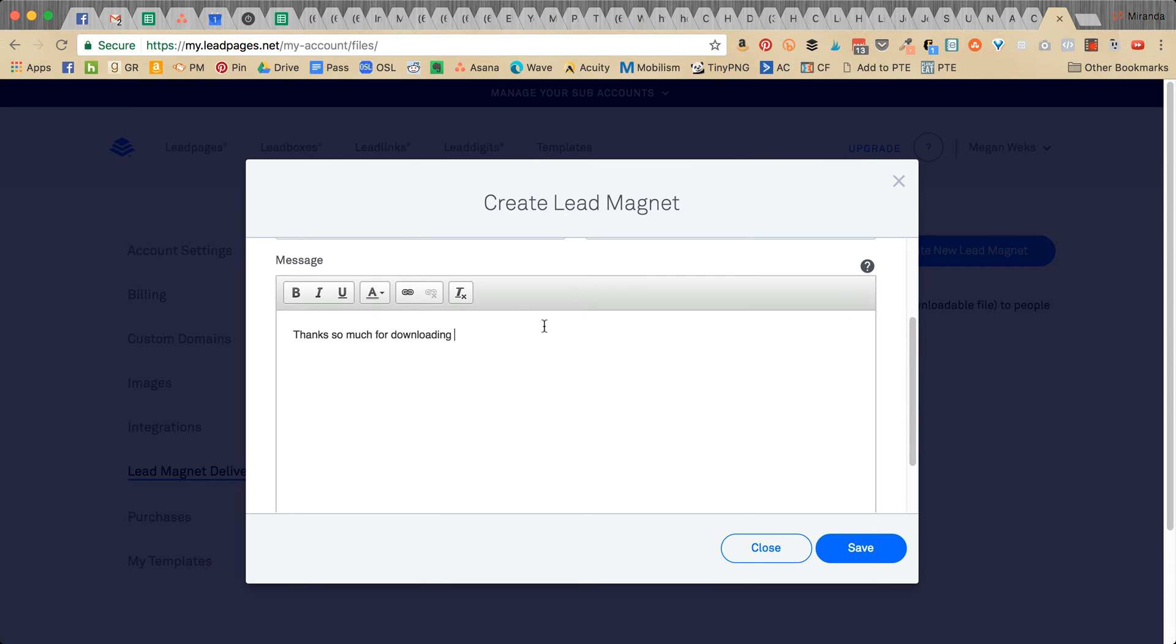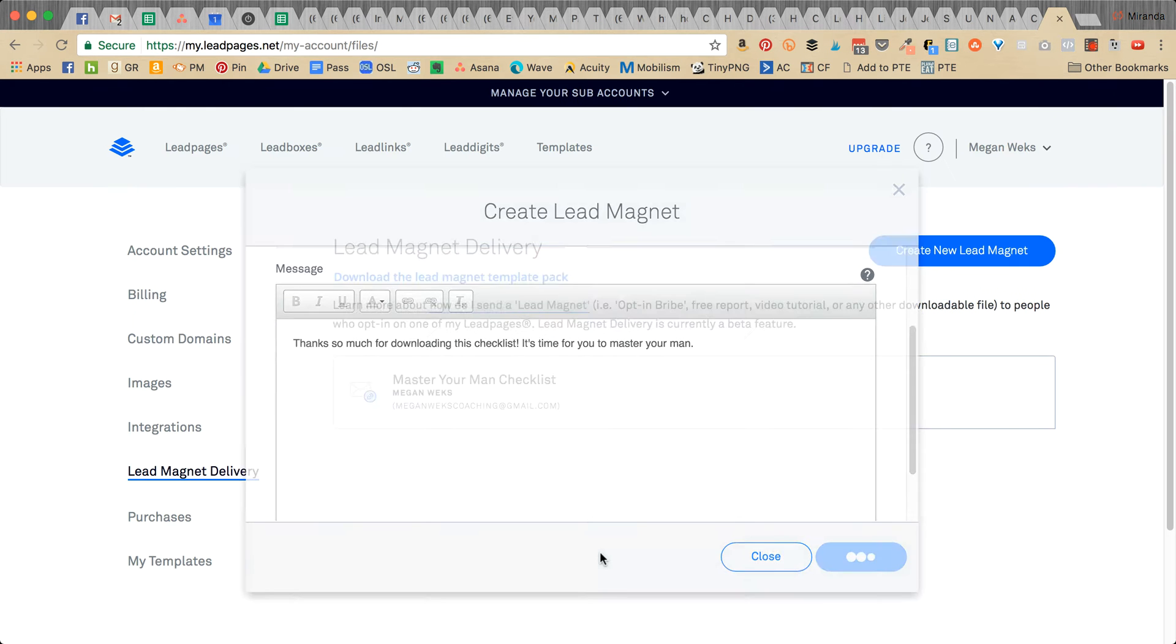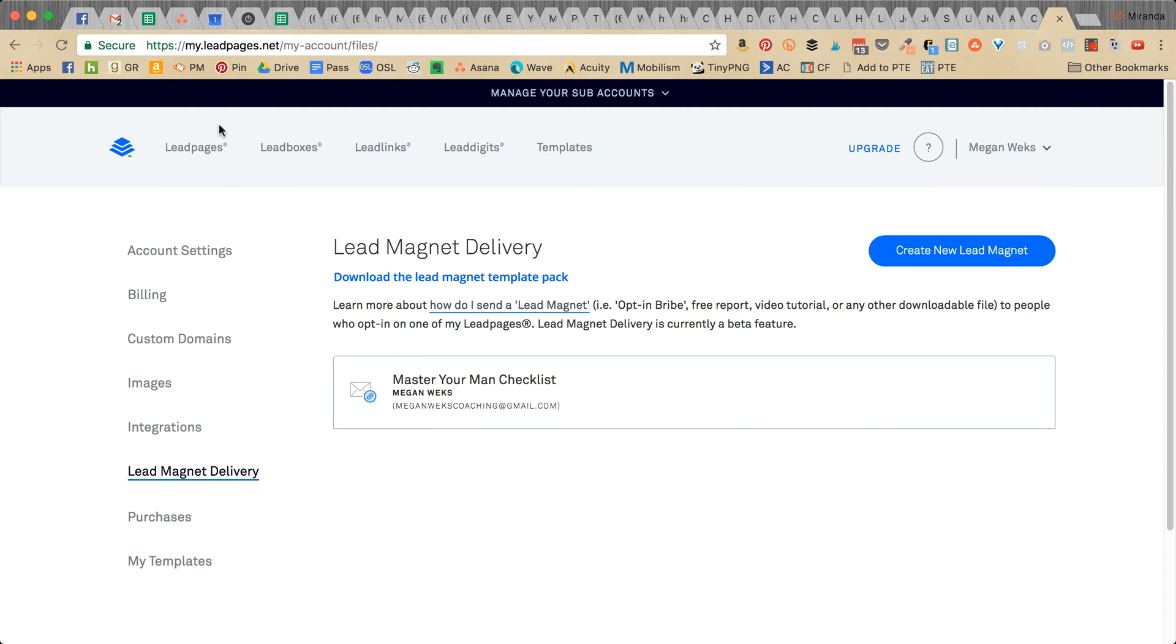For downloading this checklist, it's time for you to master your name. Then click save, and it's just going to take a second to upload. Here it is. Now we can go back to your lead page.